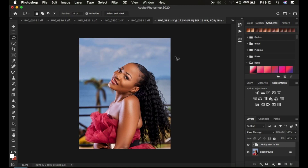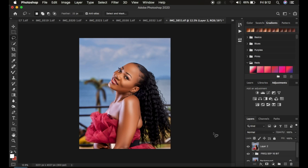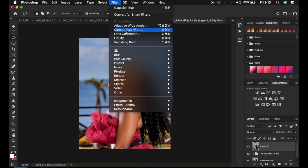The very first thing I do after doing my frequency separation skin retouching — this is the image before and after. The very first thing I tend to do is creating a stamp visible layer. In order to create a stamp visible layer, simply press Shift+Alt+Ctrl+E on the keyboard. If you are using Mac, you can simply press Shift+Option+Command+E on the keyboard. So after creating a stamp visible layer, you are going to come to Filter and then to the Camera Raw filter.